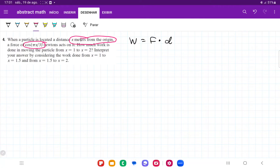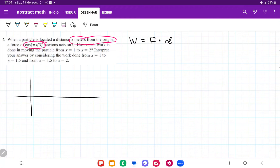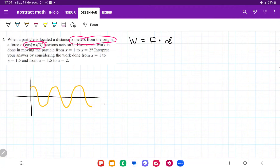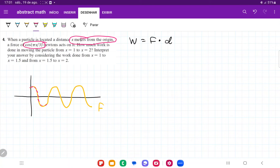The force changes as a function of distance. We can approximate it as something like this — this is how our force behaves. I can't simply multiply force by distance because at every single point this force changes. So I have to cut it up into little pieces and sum them together, which is the process of taking the integral — summing up all these values.